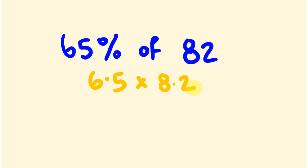Anyway, by the way, 65% of 82, the answer to that is 53.30, just in case you had worked that out. Anyway, hopefully that was some help to you. Hope you enjoyed the video. See you next time, bye.